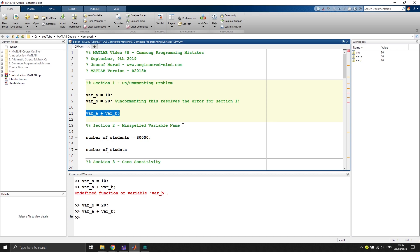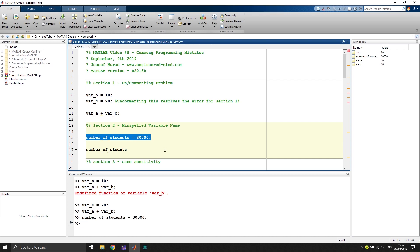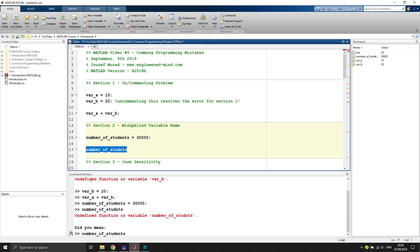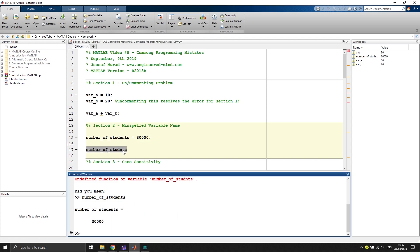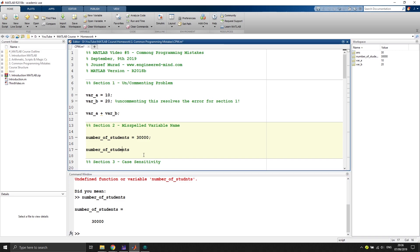Problem number two is misspelling variable names. We have 'number_of_students' holding the value 30,000, saved in the workspace. If we typed it too fast and try to print with a misspelled name, MATLAB says 'undefined function or variable' but helpfully asks 'did you mean this?' To fix it properly when running the whole script, we change it to the correct variable name.